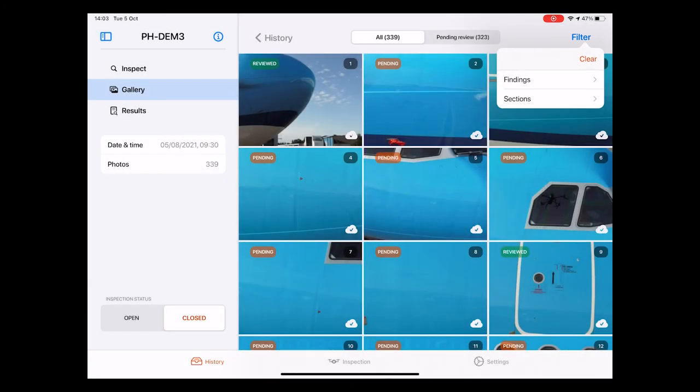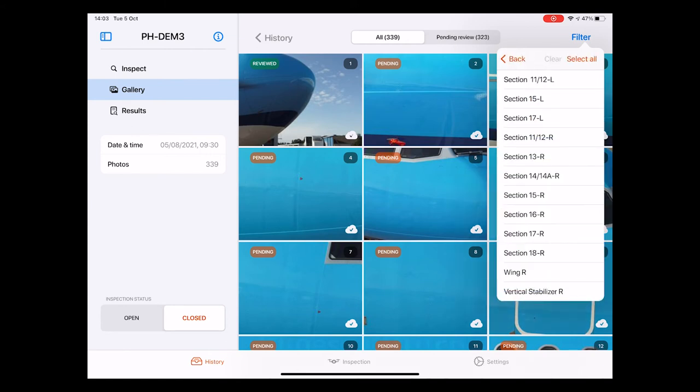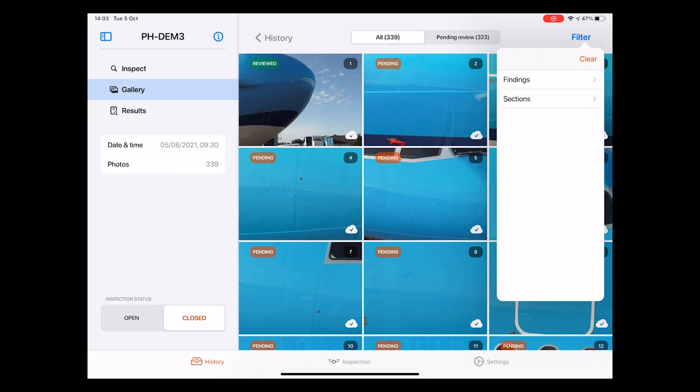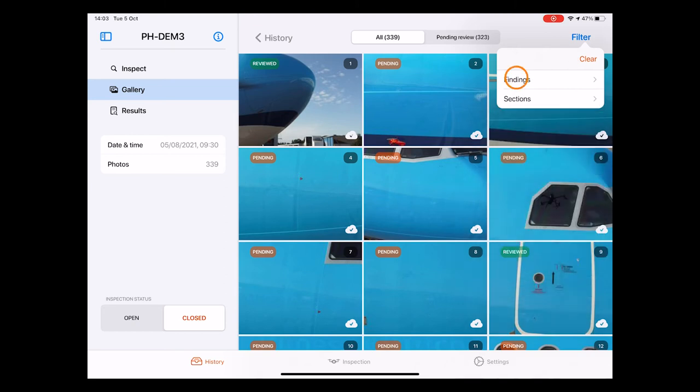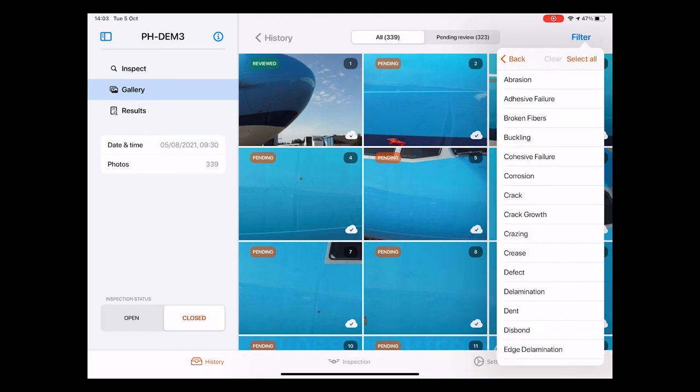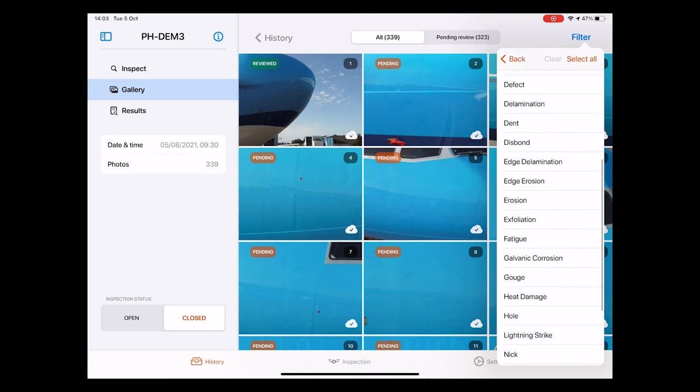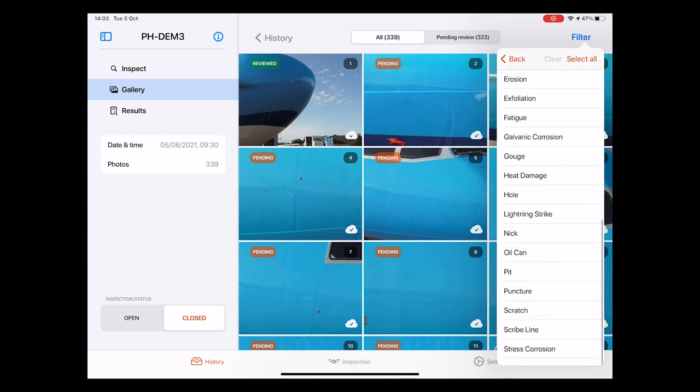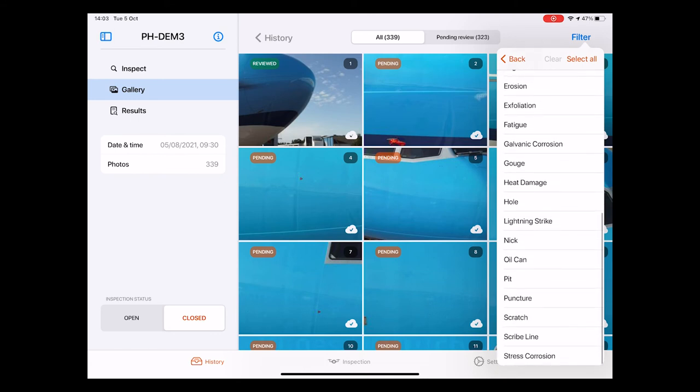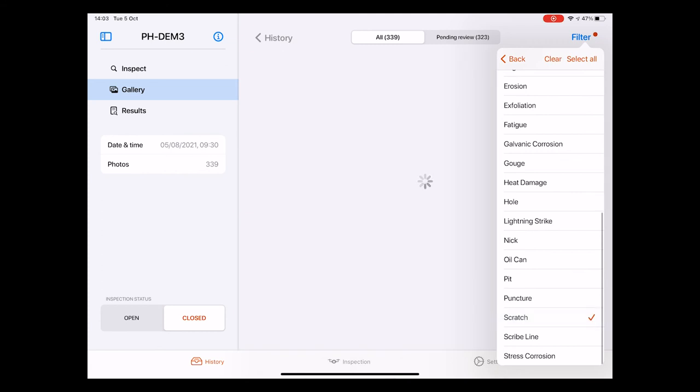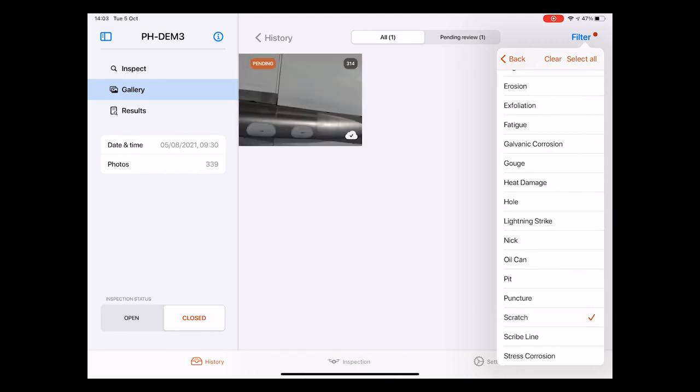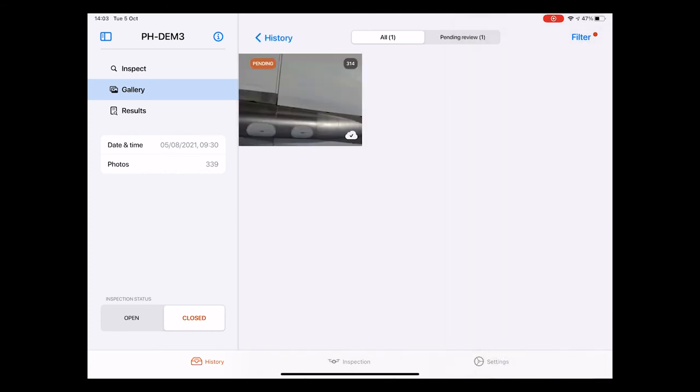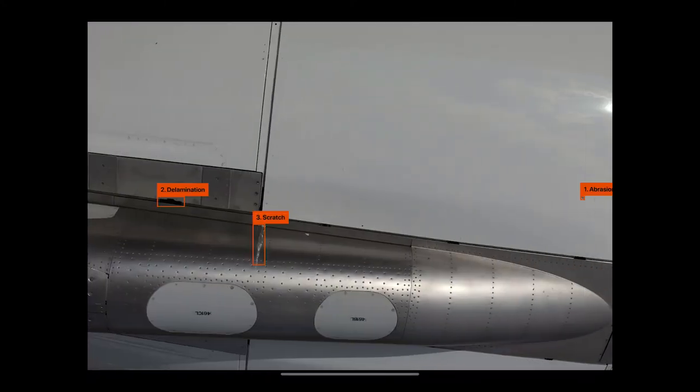With this filter we can filter for two things. One is the sections filter which lets you select from all aircraft sections. These are the same ones that we have just seen in the drop down menu of the inspect page. The other one is the findings filter which allows you to filter based on all possible damages found during the drone inspection such as abrasions, cracks and dents. Let me for example select the damage type scratch. As you can see it is now showing me only one photo because there is only this one photo from this inspection that contains a scratch.